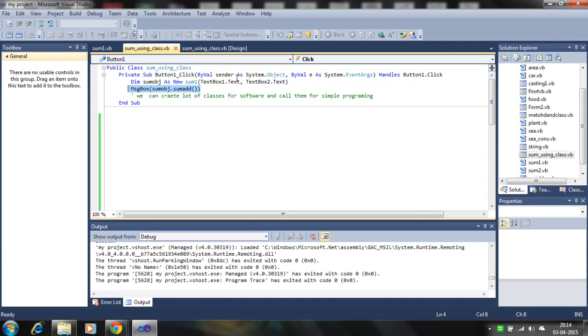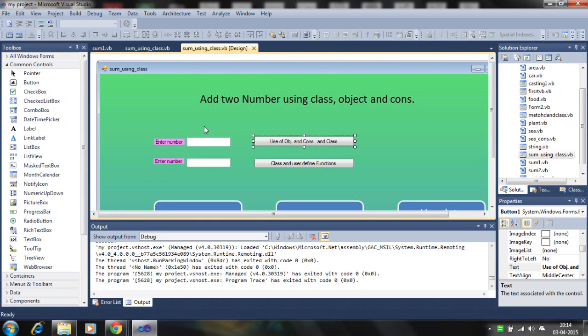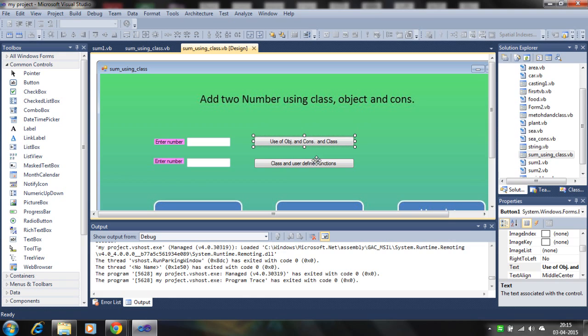So this is all about adding two numbers using the class and object. In the next tutorial, I will show you how class and user-defined function is working for adding two numbers. Please like and subscribe my channel. Thank you for watching. Bye.